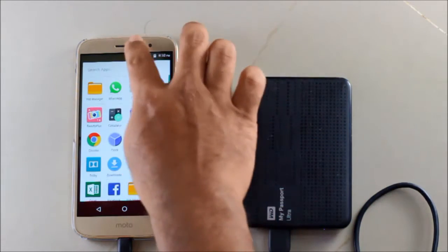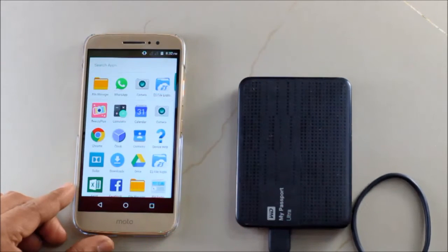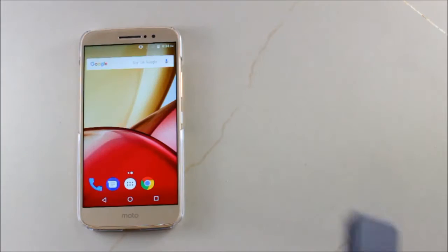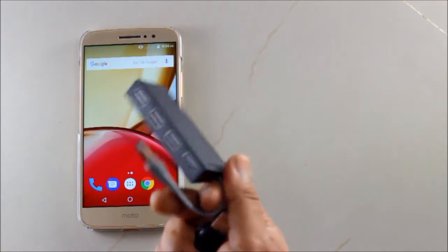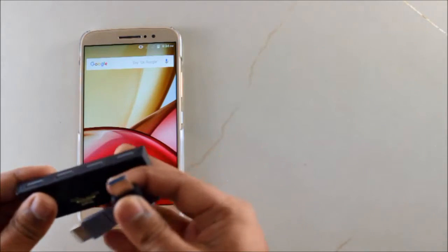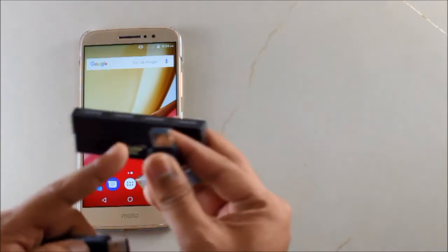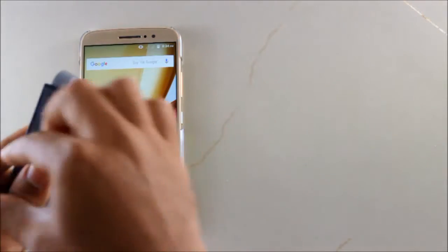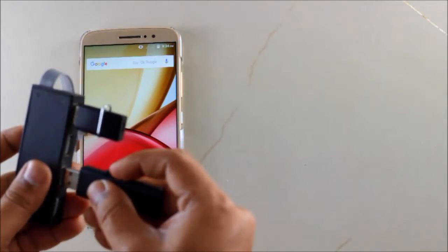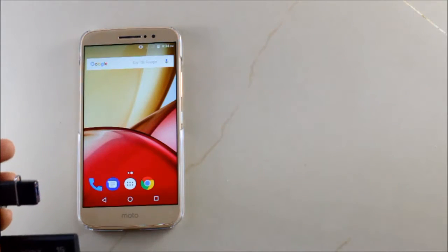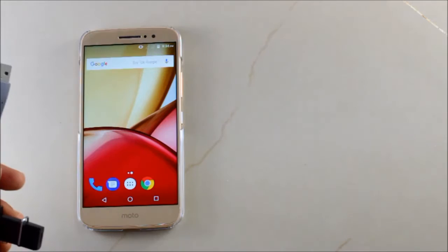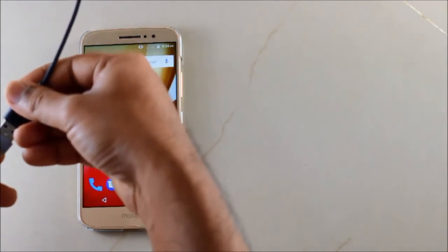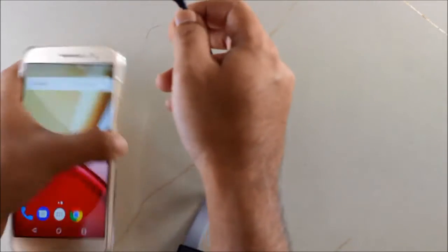Next we have is this USB hub. This has four USB ports and I have two pendrives. I wish to transfer data from this one to this one. It also supports this. This is the first pendrive, this is the second pendrive, and the link of this USB hub is in the description box. Just connect it to the OTG cable and hopefully this works.